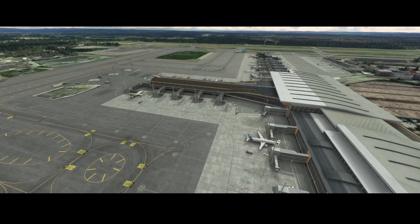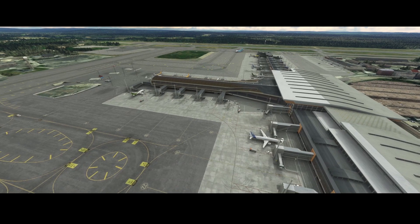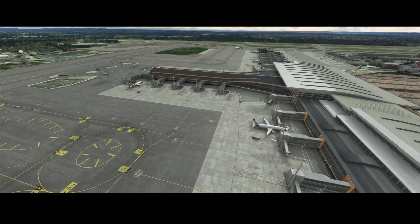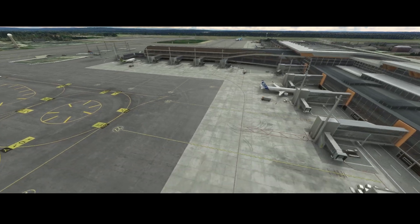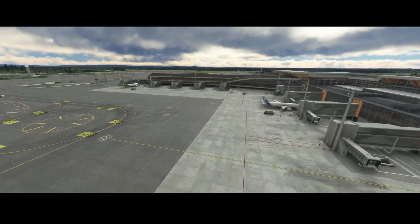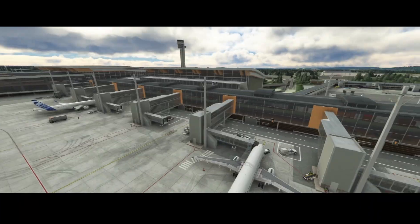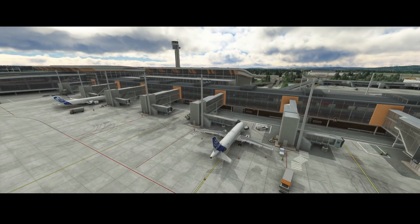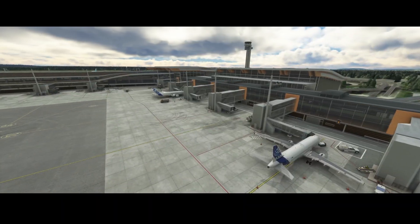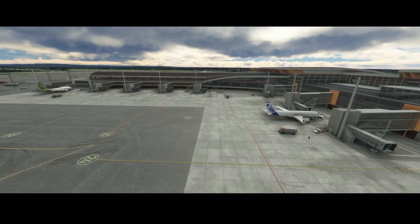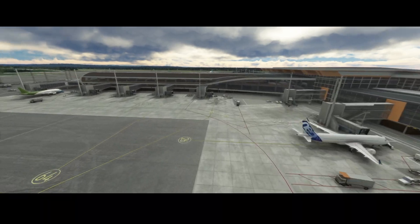We're currently on Gardermoen Airport and you can see that there are several aircraft. For this tutorial I increased the density of traffic to high — normally I have it set to medium because it impacts performance.